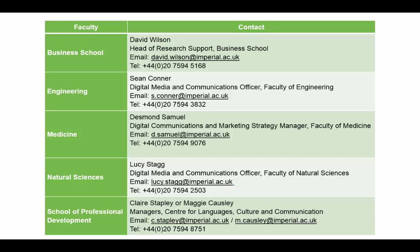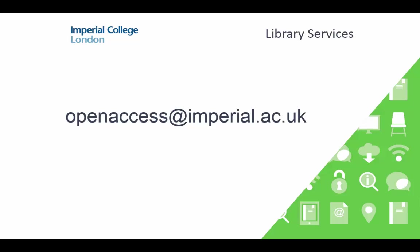If you have any questions about setting up your Symplectic profile, please contact the relevant faculty digital communications person for further assistance. If you have any questions about open access, please contact the open access team at openaccess at imperial.ac.uk. Thank you.